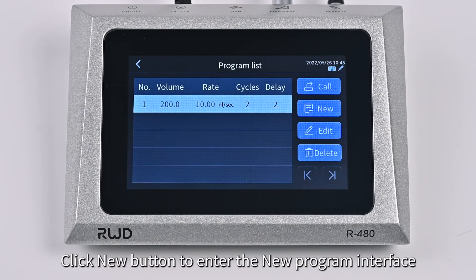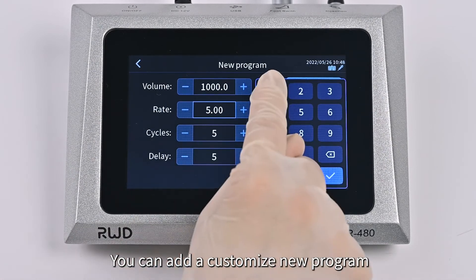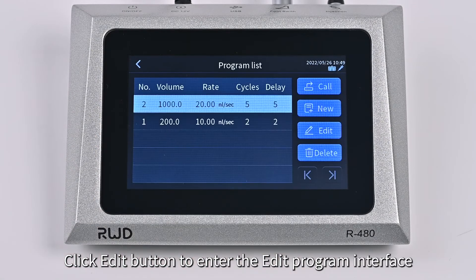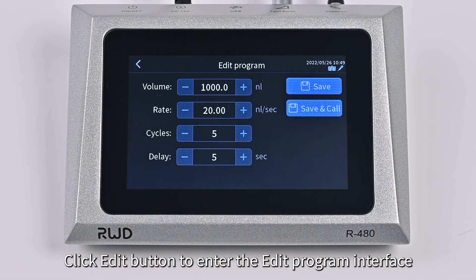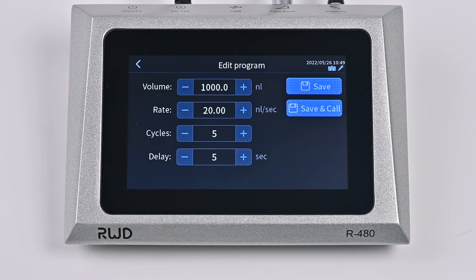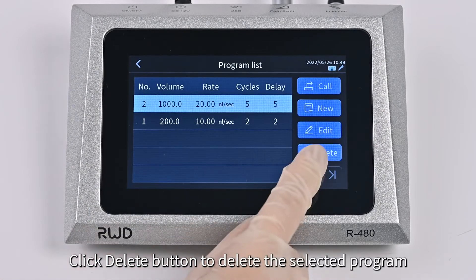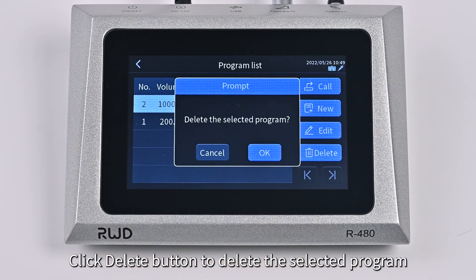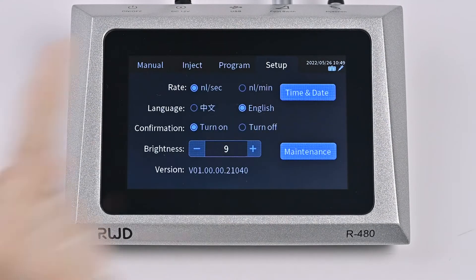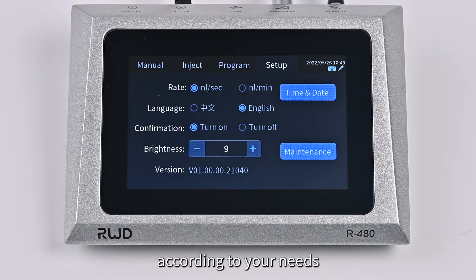Click the New button to enter the new program interface, where you can add a customized new program. Click the Edit button to enter the edit program interface, where you can modify the existing program. Click the Delete button to delete the selected program. Enter the Setup interface.